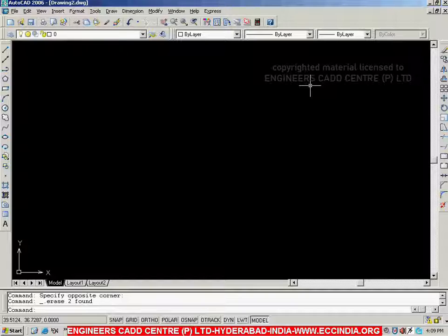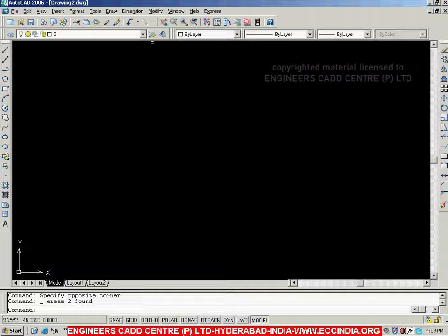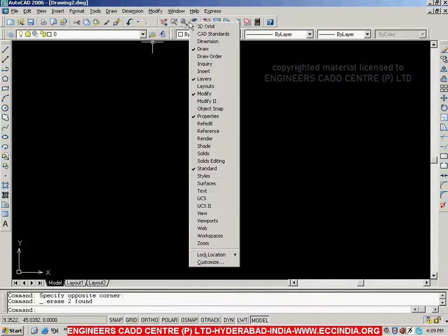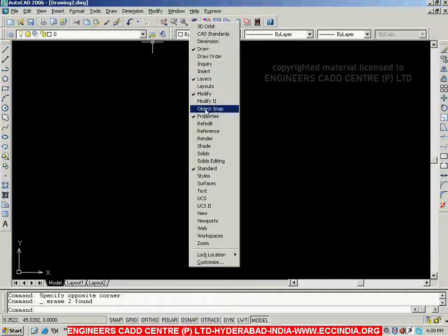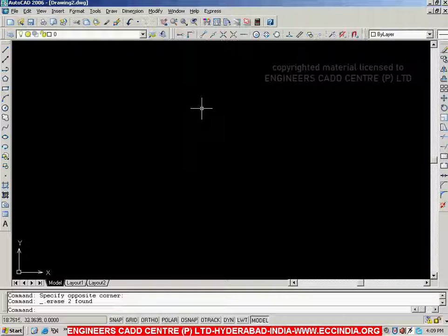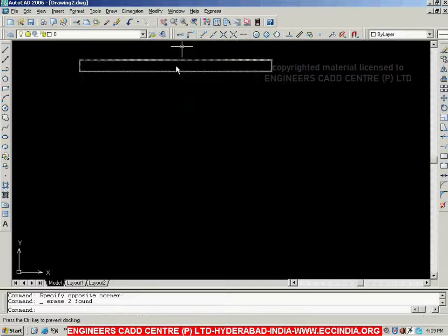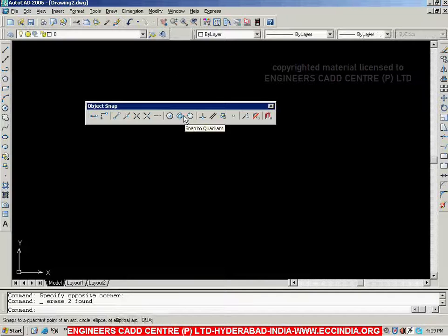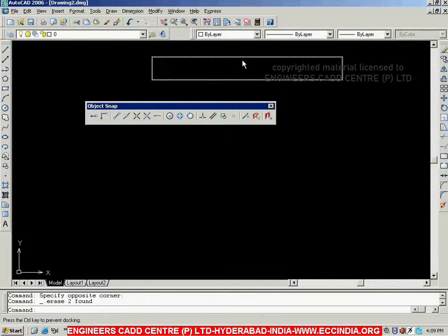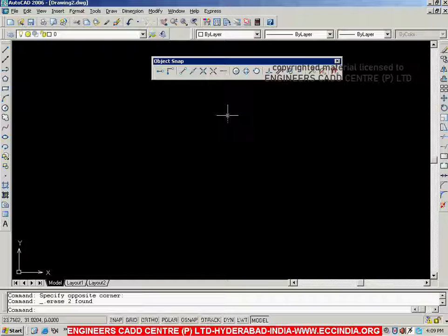In this session, first we will learn about the Object Snap Toolbar. To get the Object Snap Toolbar, you can right-click anywhere on the existing toolbars and from the list you can choose Object Snap Toolbar and select it. We will see a few snapping options related with lines.